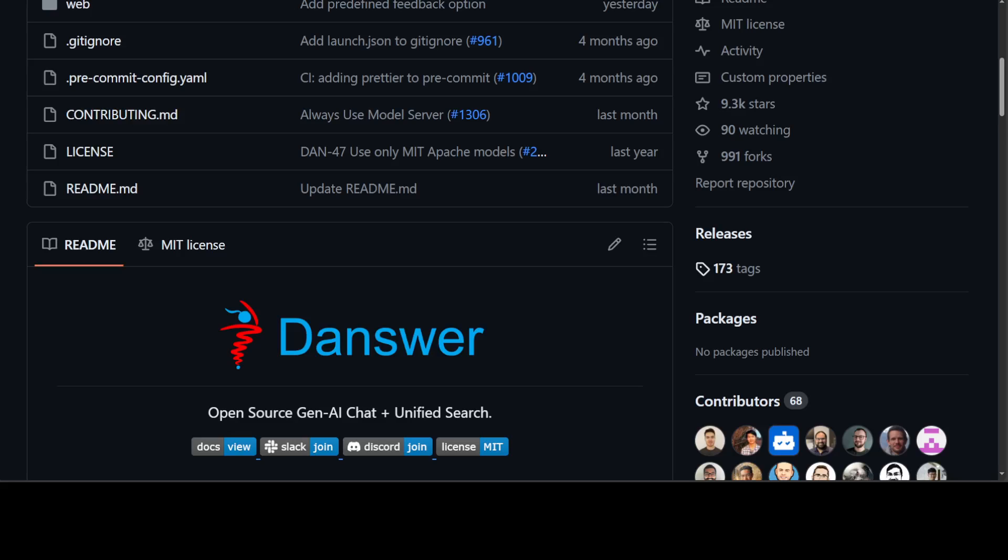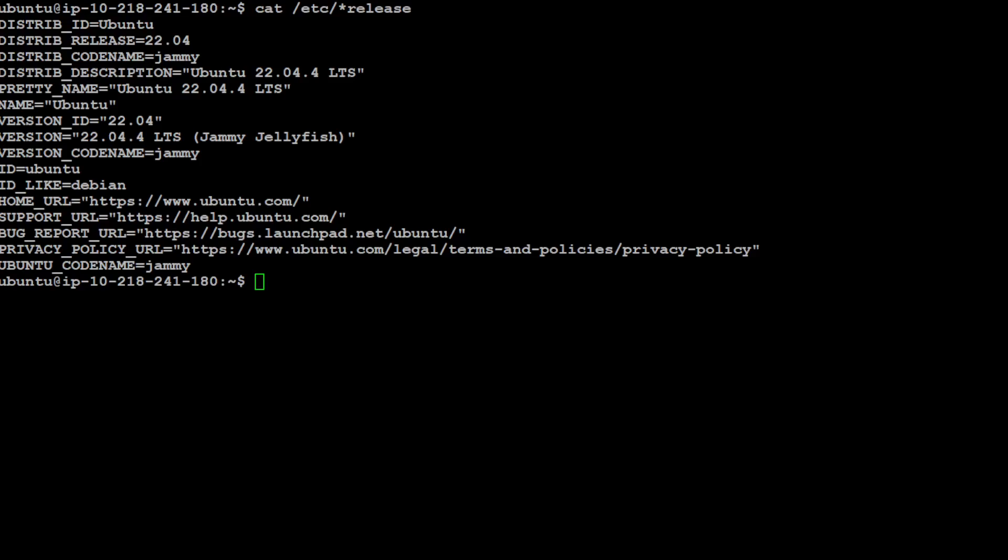Let me now take you to my local system where I'm running Ubuntu 22.04 and I have one GPU card of 22GB of VRAM. Let me quickly show you.